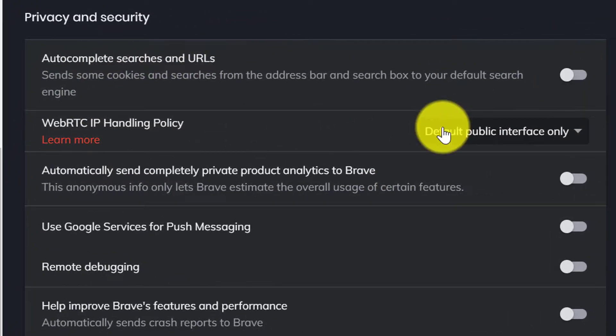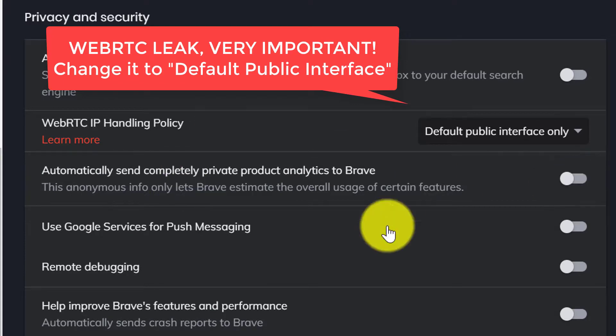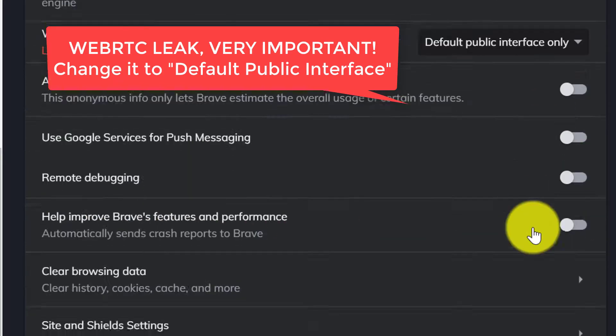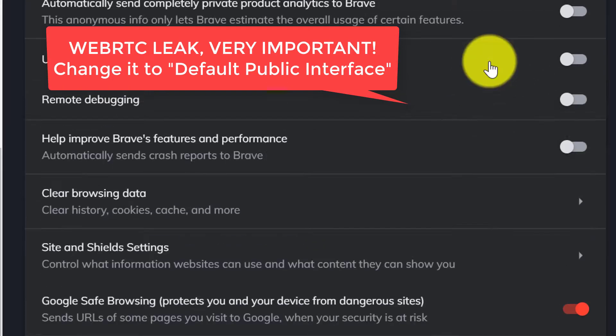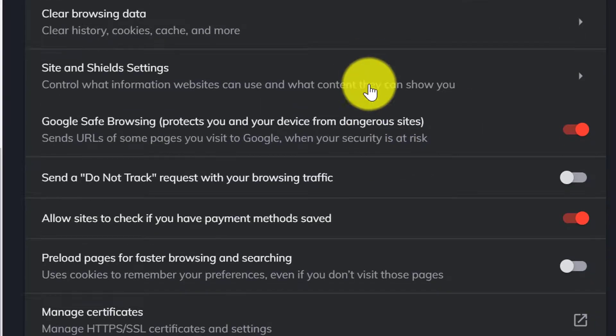From here, WebRTC, it's a very important setting. Change it to Default public interface. Rest settings you can make like mine.